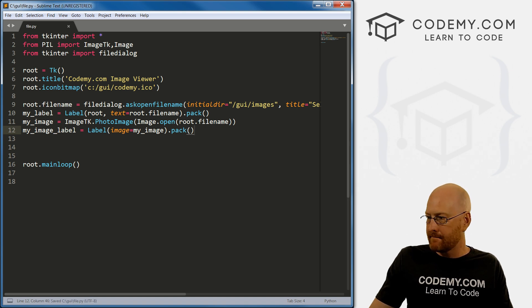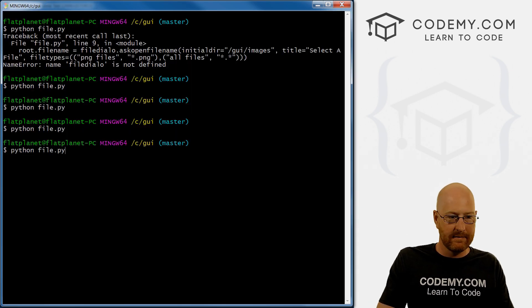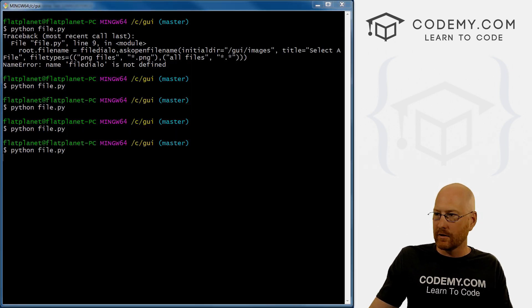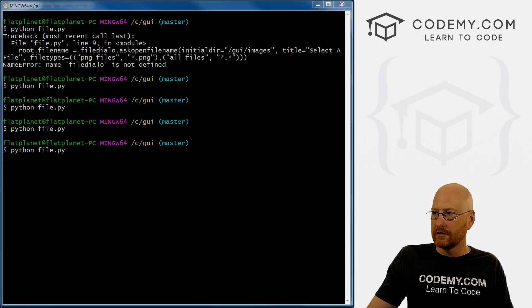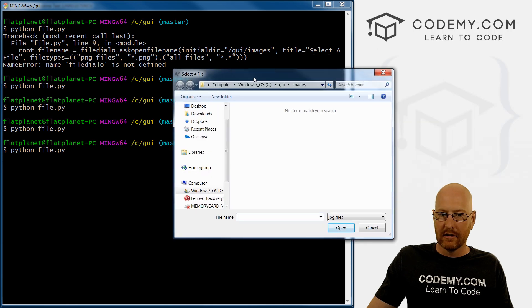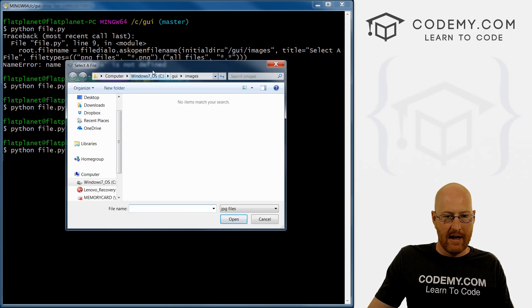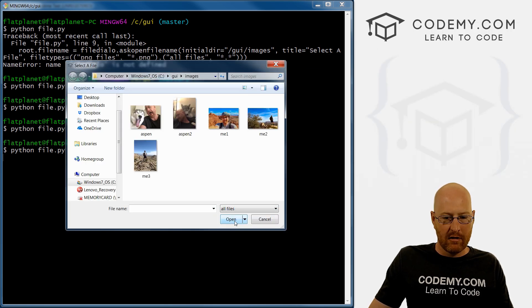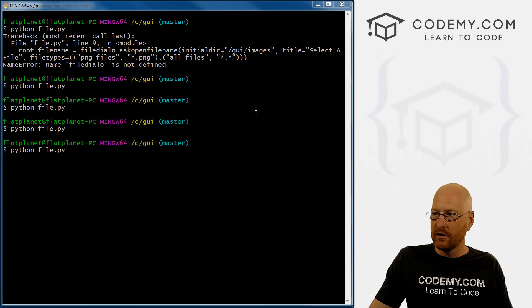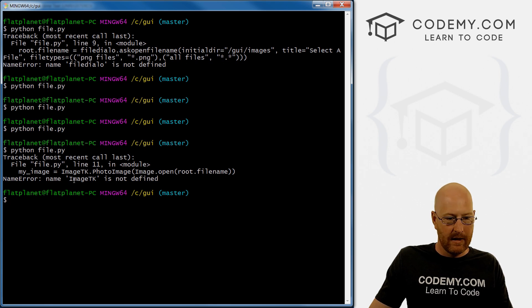So now we go my image label, set that equal to a label. And we don't have to put it in root, we could just go image equals my image, which is this thing. And we want to pack this on the screen real quick. So let's save that, run it, see if this works.